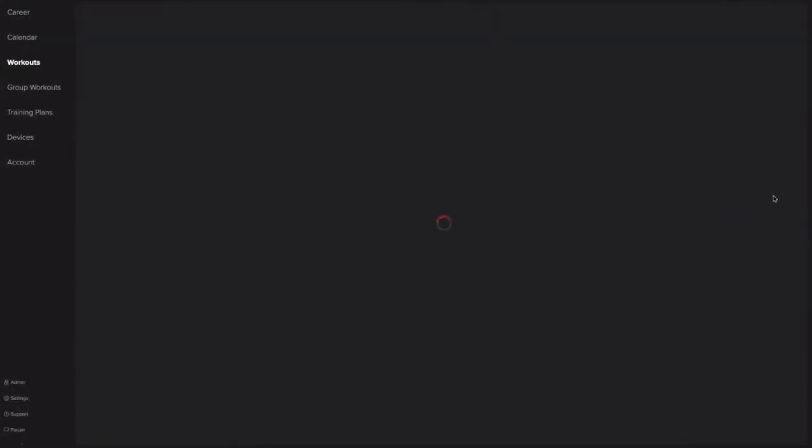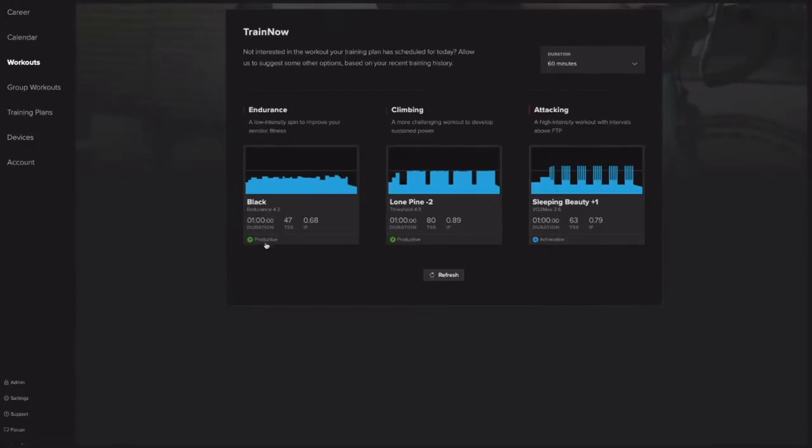Okay, so this is what Train Now looks like. I have three workouts: an endurance, a climbing, and an attacking. And you can see here it shows my level. So right here I have a productive or productive and achievable. What this blue A means on attacking for achievable means that this isn't going to be a workout that pushes me forward. And you know what, some days you feel like an achievable, and I can't stress this enough.